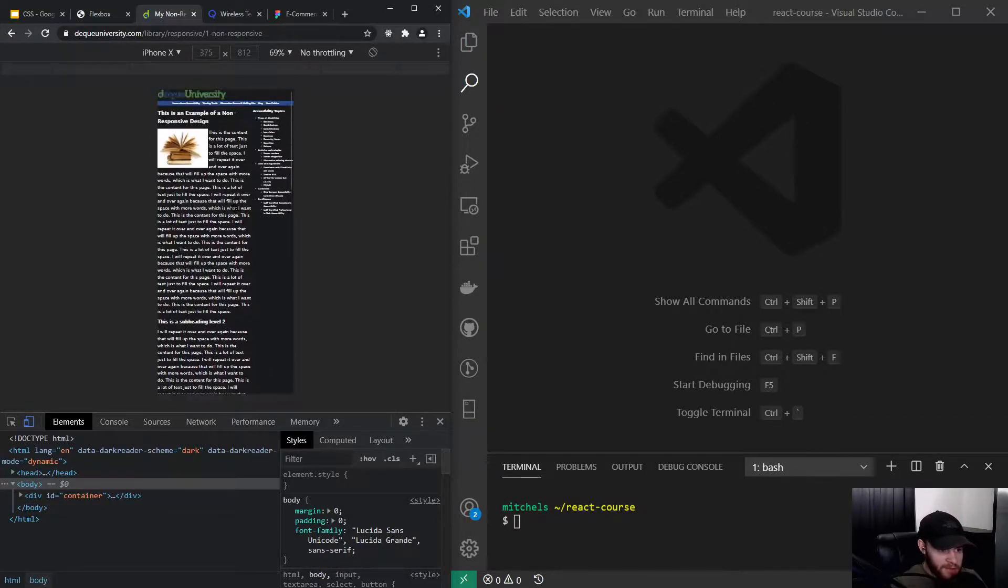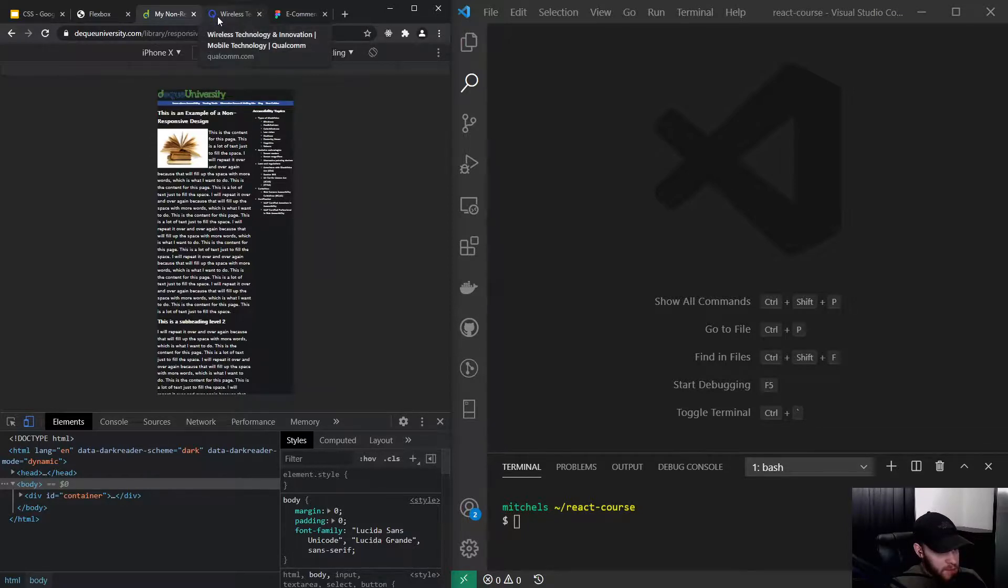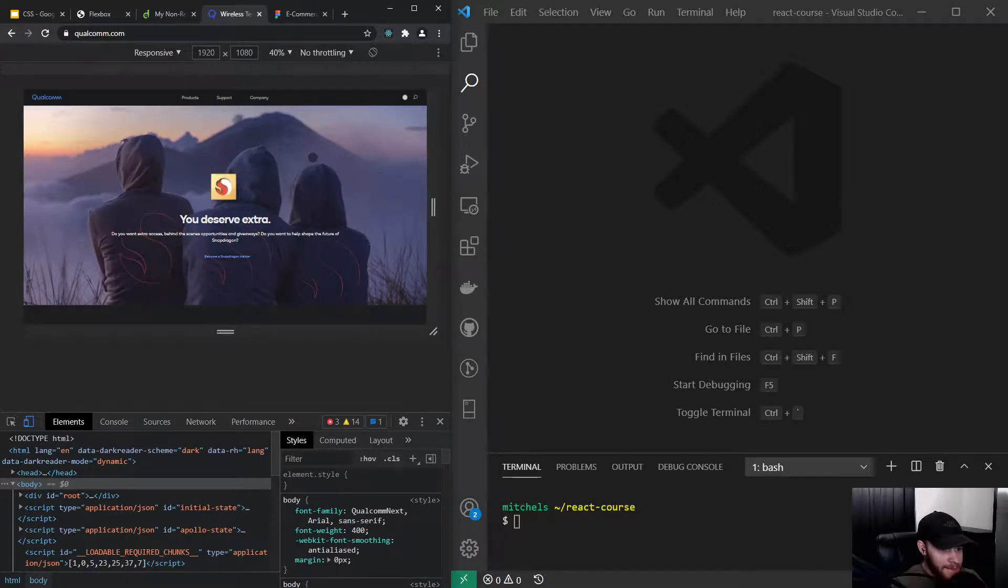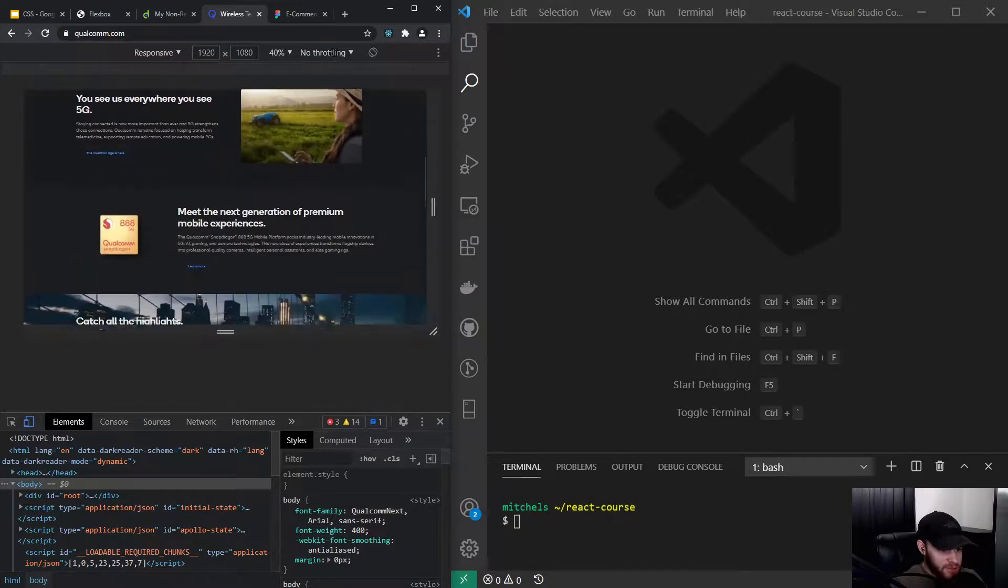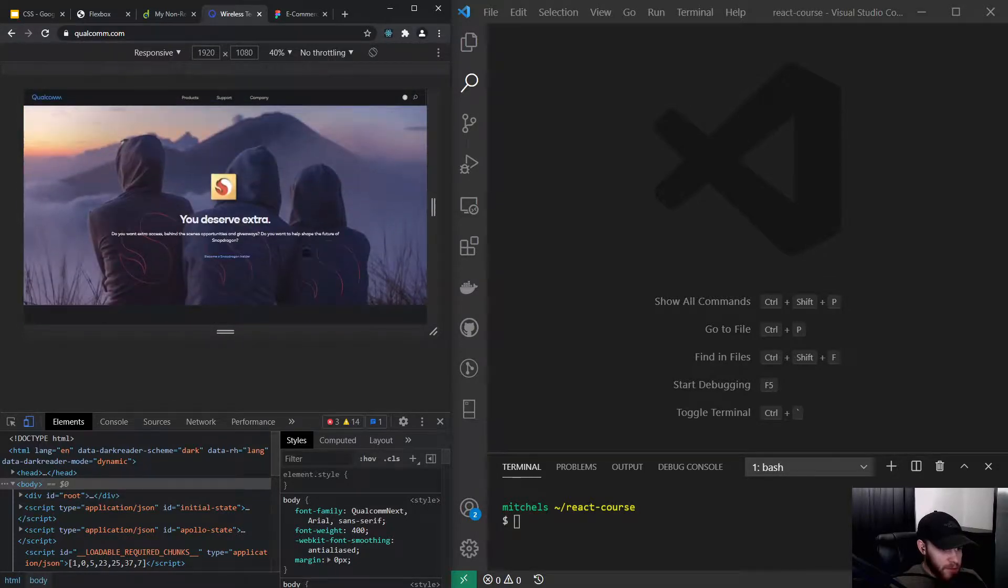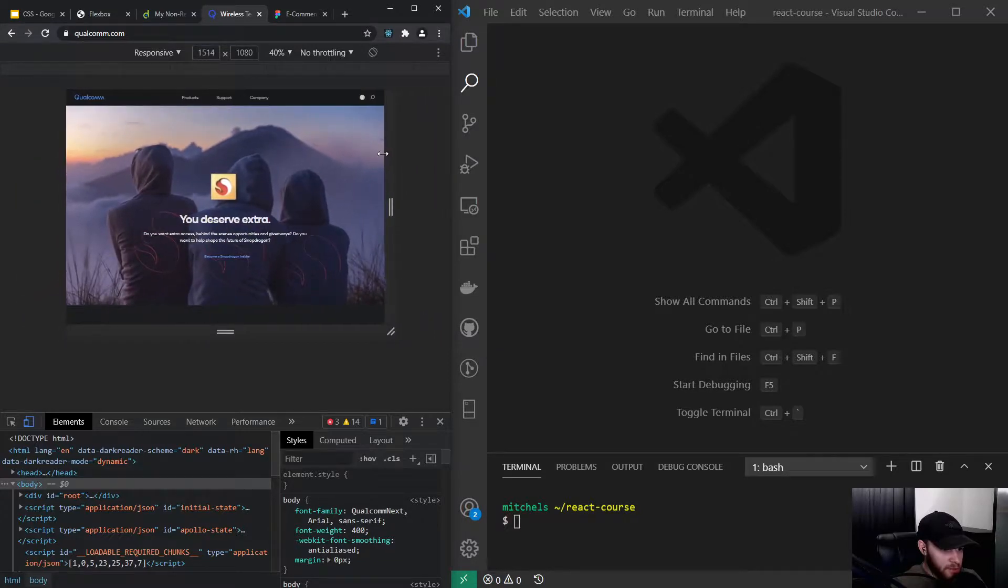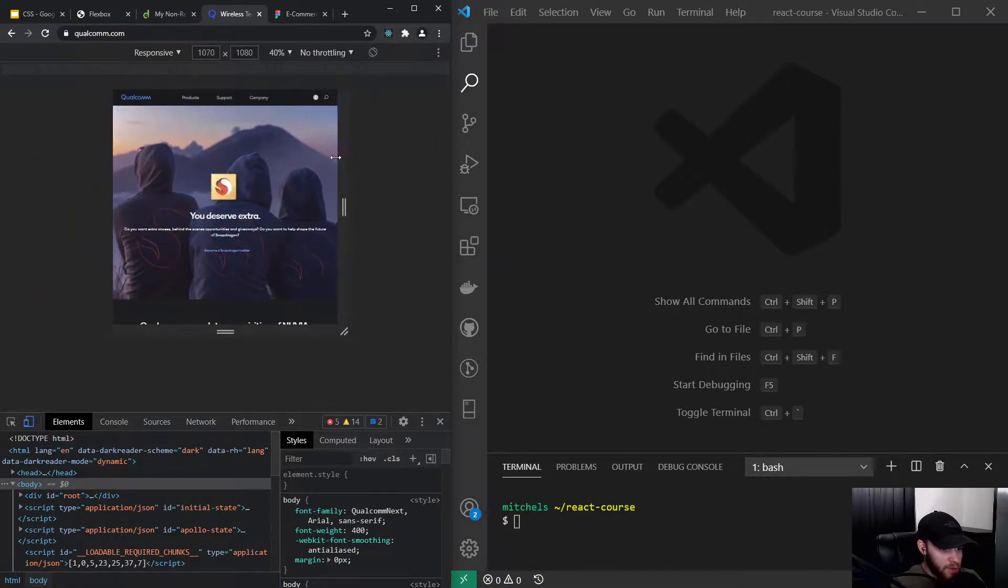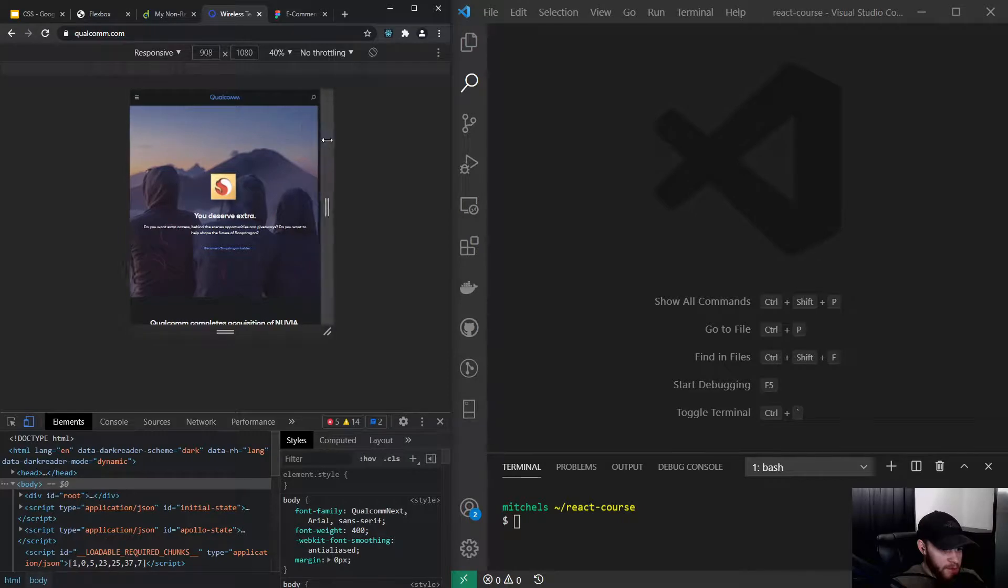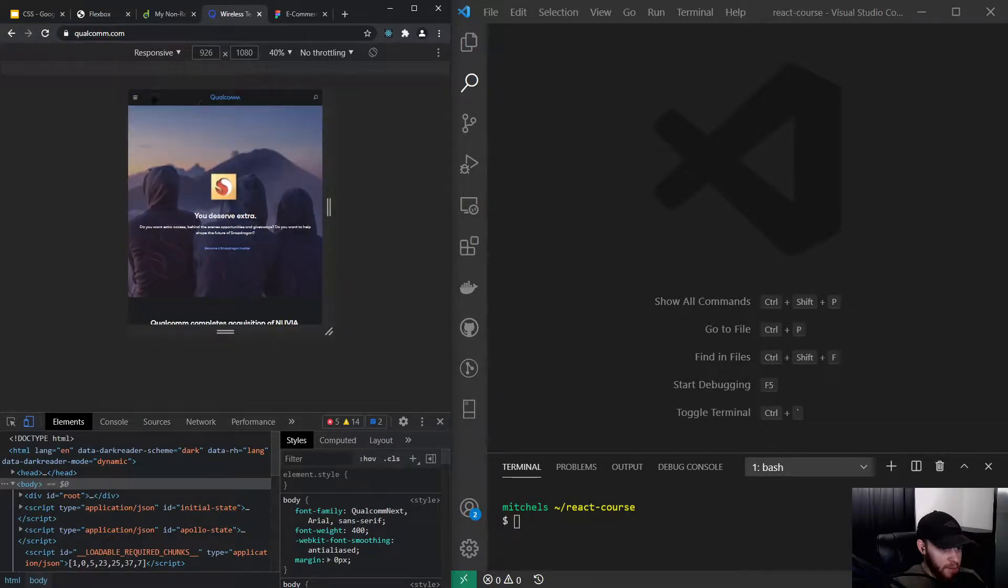I think a good example of how a responsive website looks is this website by Qualcomm. As you can see, this is a desktop site which looks nice, but as I shrink down the screen width, you see – boom – here's a breakpoint where we go into a sort of mobile field.